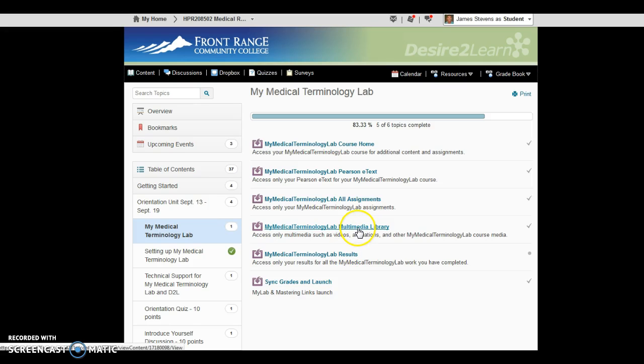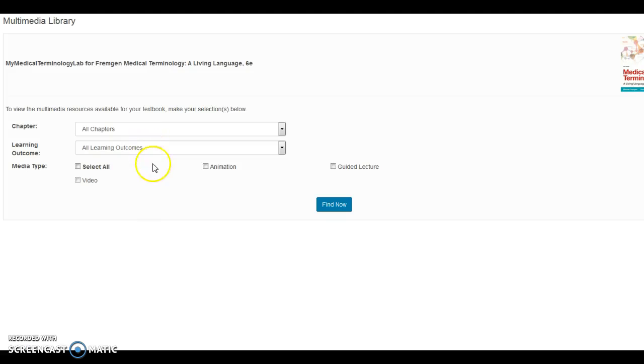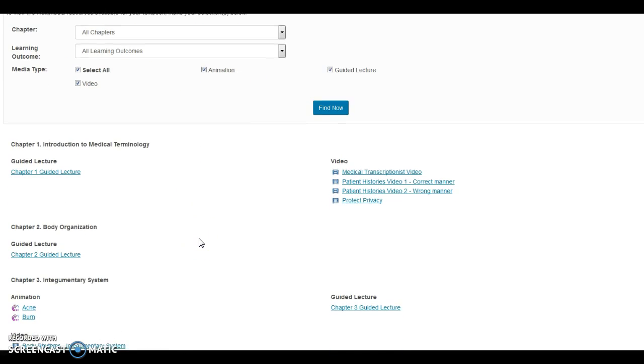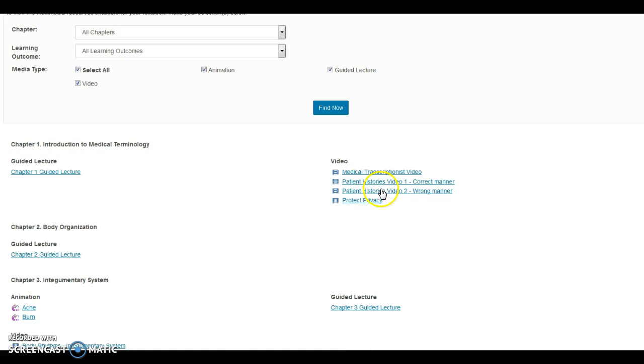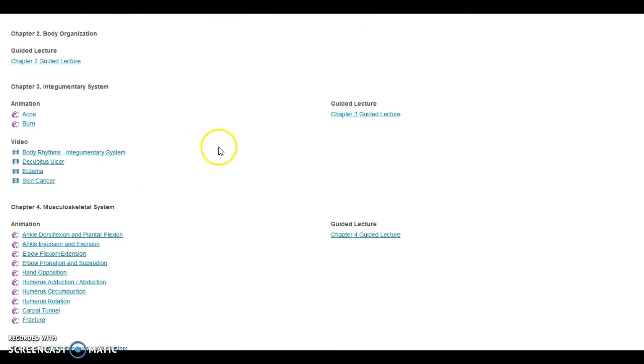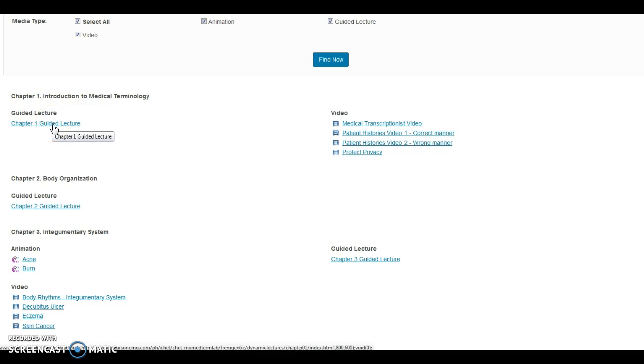So one of the cool things with this feature is the media library that you have access to. If you click on Select All, you can see that for each chapter there's a guided lecture, which basically will walk you through the PowerPoint slides with a narrator, as well as various videos. And then, within many chapters, there's different animations that you can watch as well. This will help to make the learning a little bit more engaging than in typical online courses where there may not be animations or videos. There may be PowerPoint slides, but they don't have a voice-over feature.